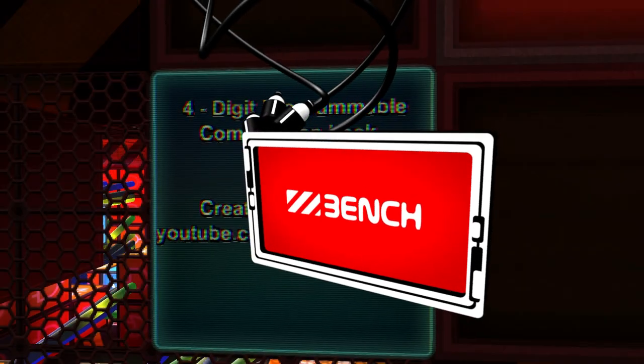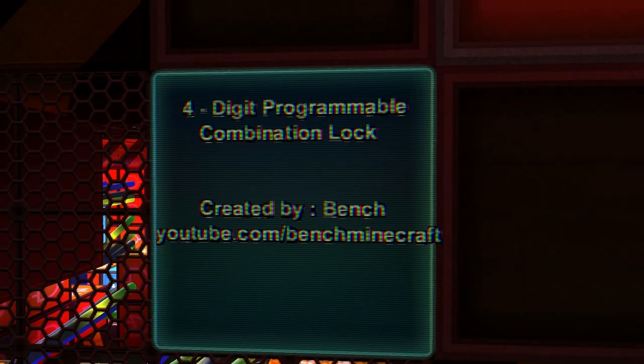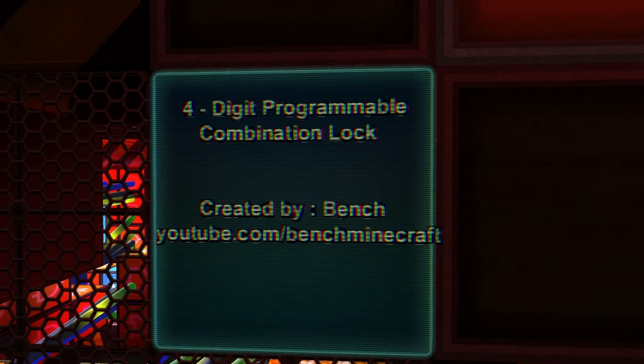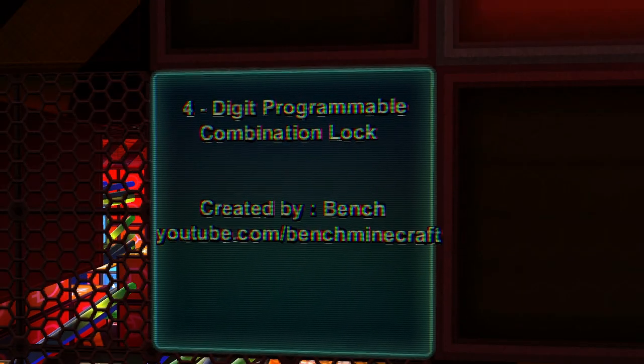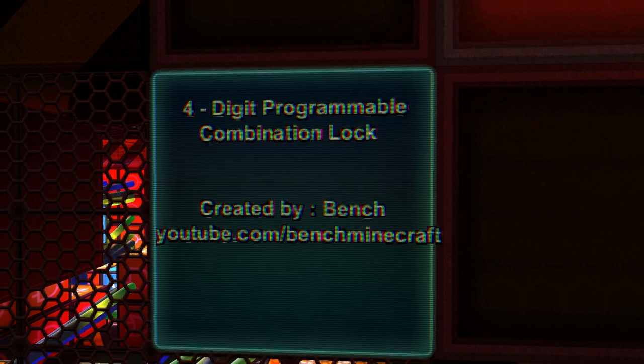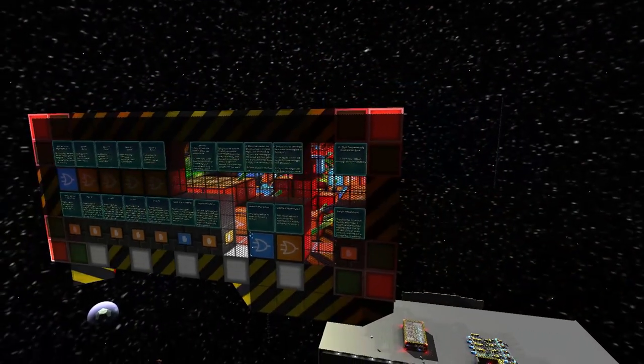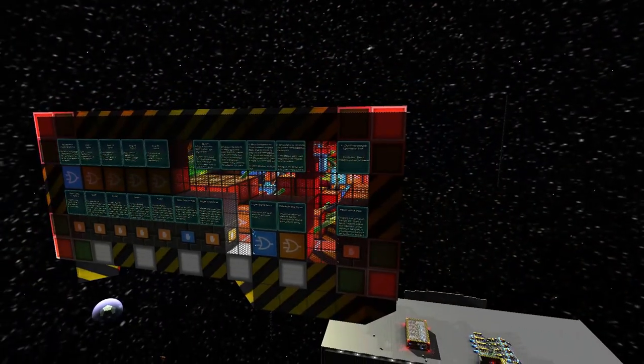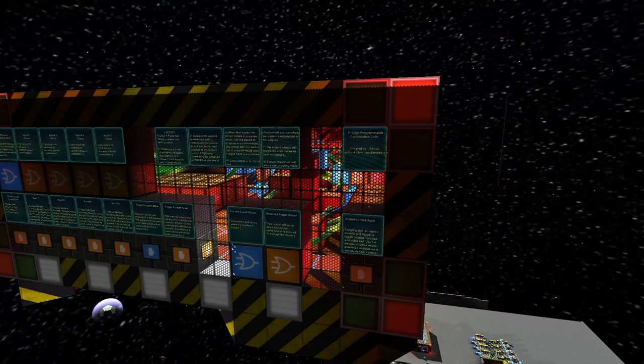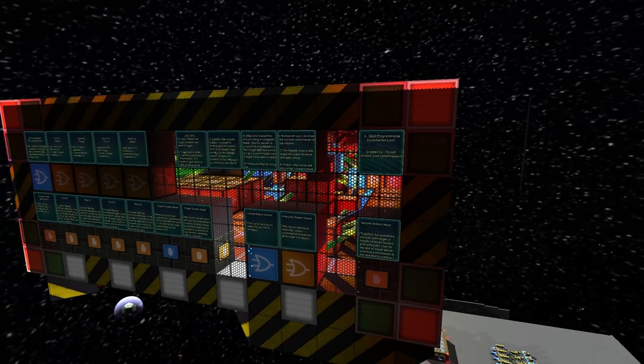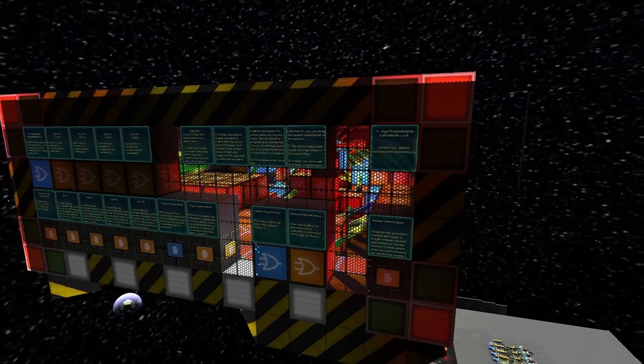Welcome back to another Starmade logic tutorial. My name is Bench, and today we're looking at a showcase for my four-digit programmable combination lock built for Smuggler's Cove station as part of the public hangers.